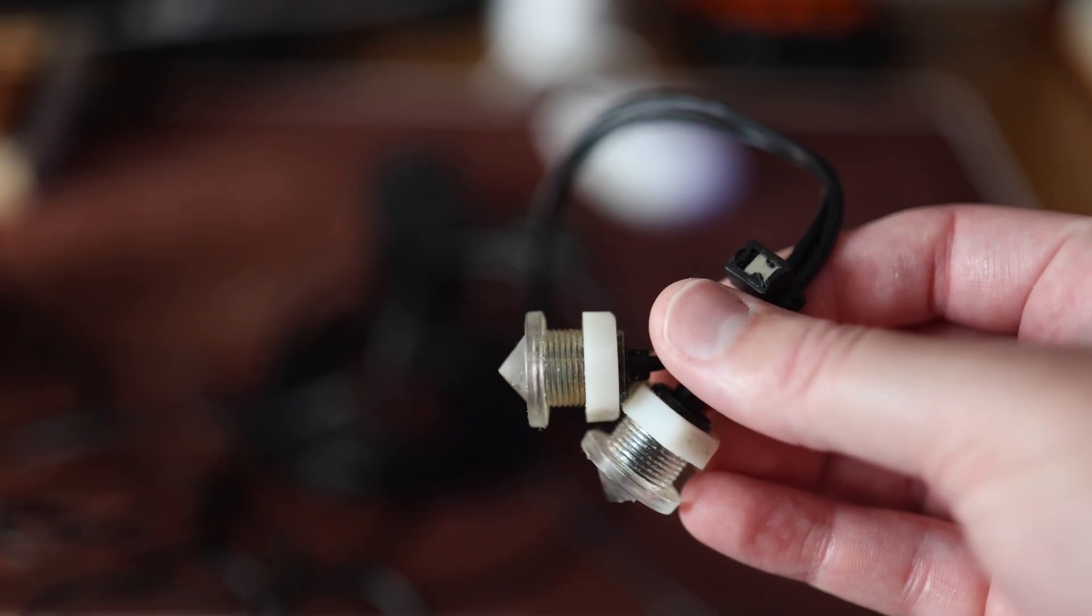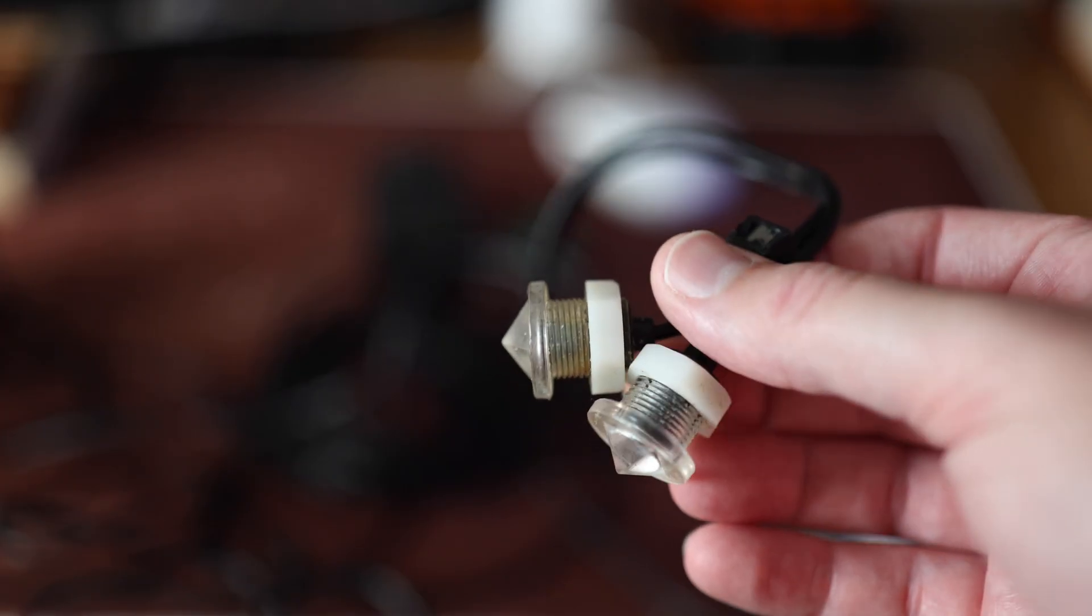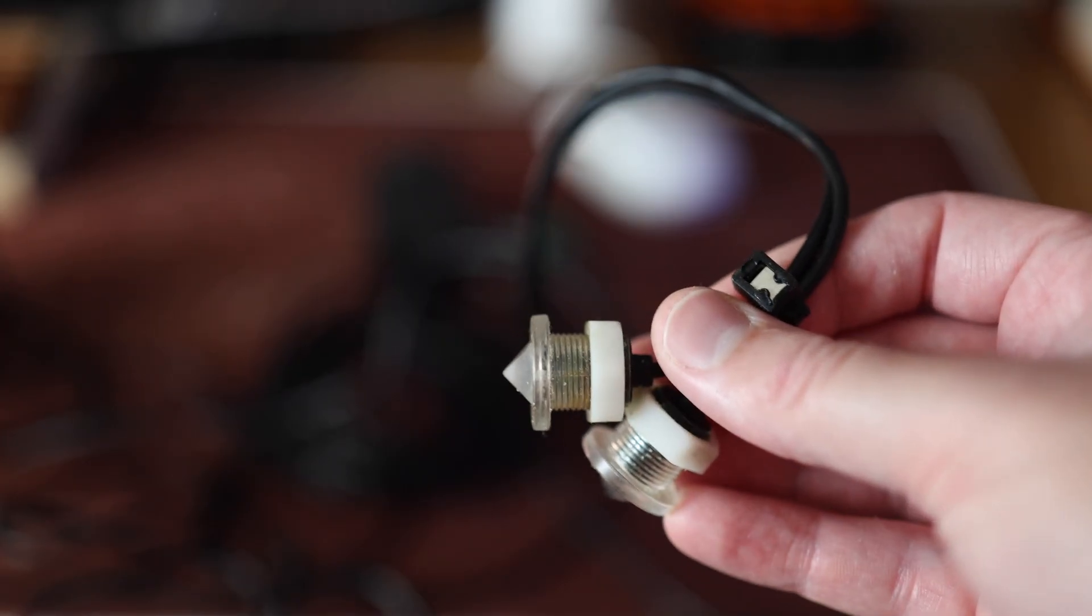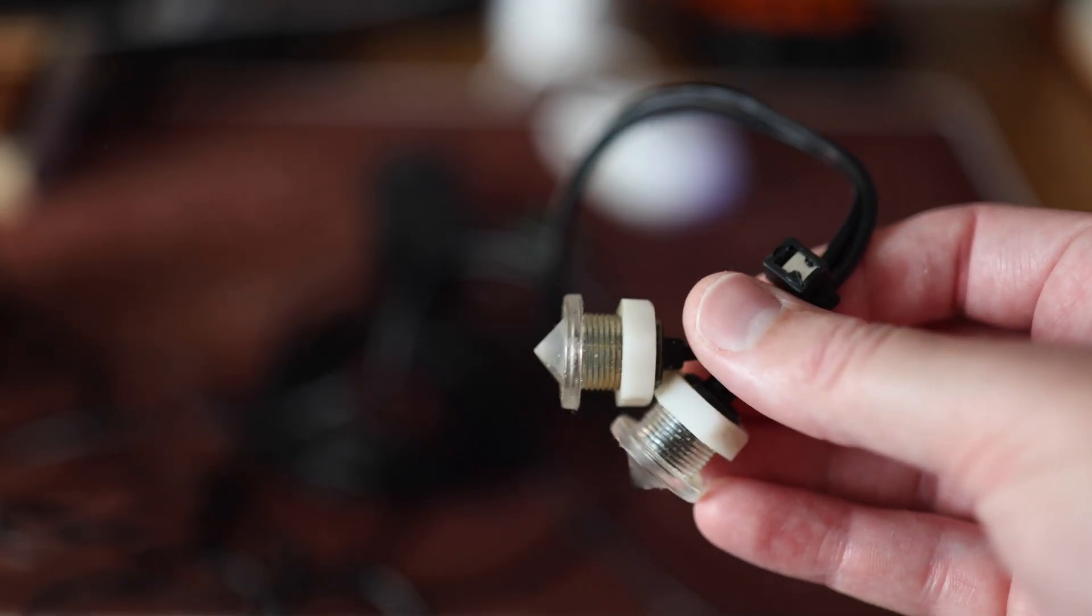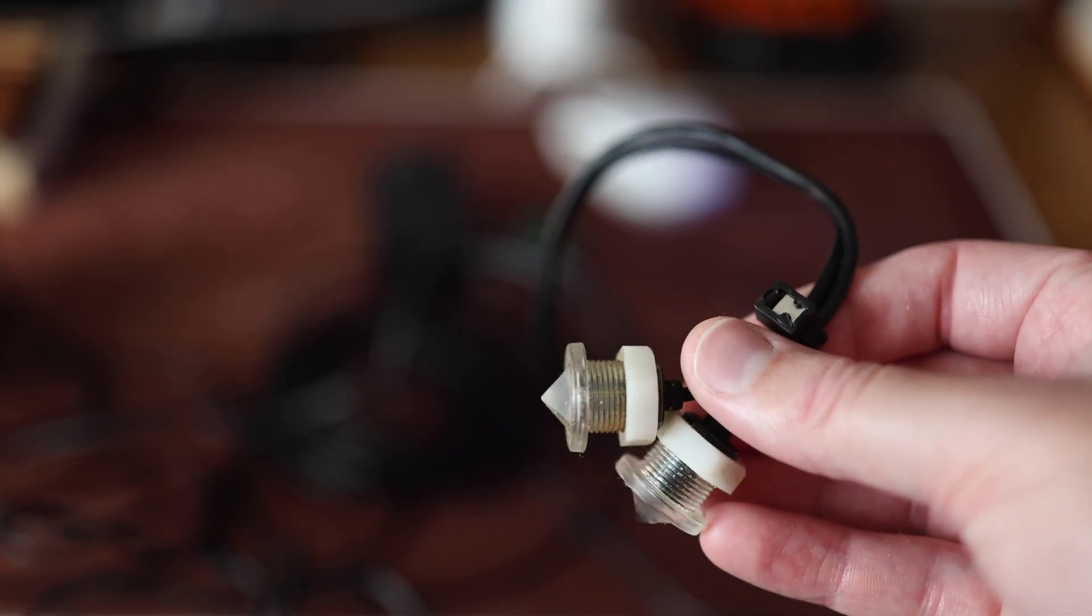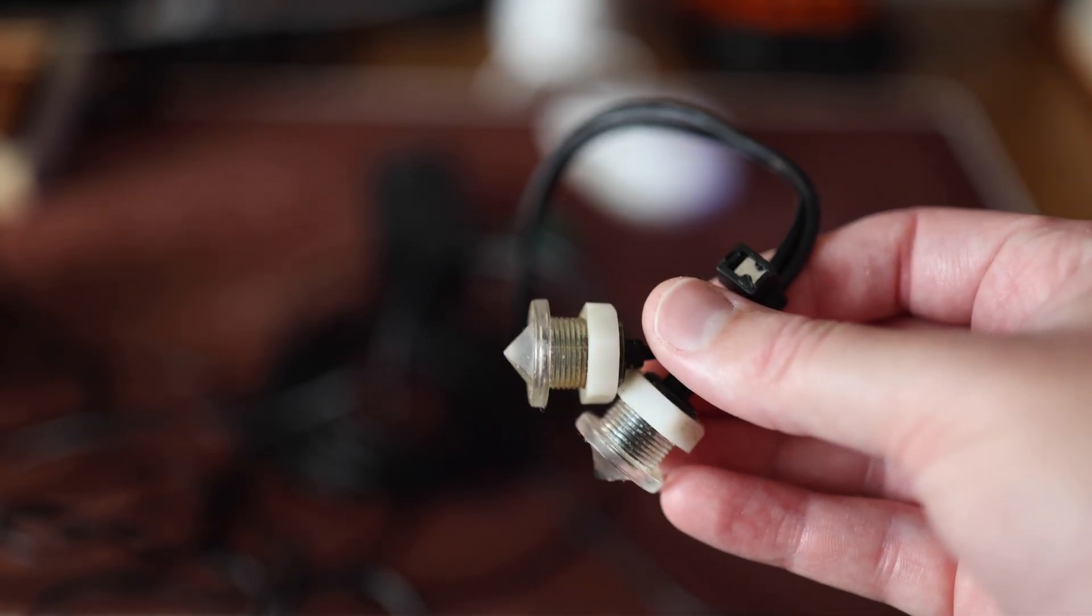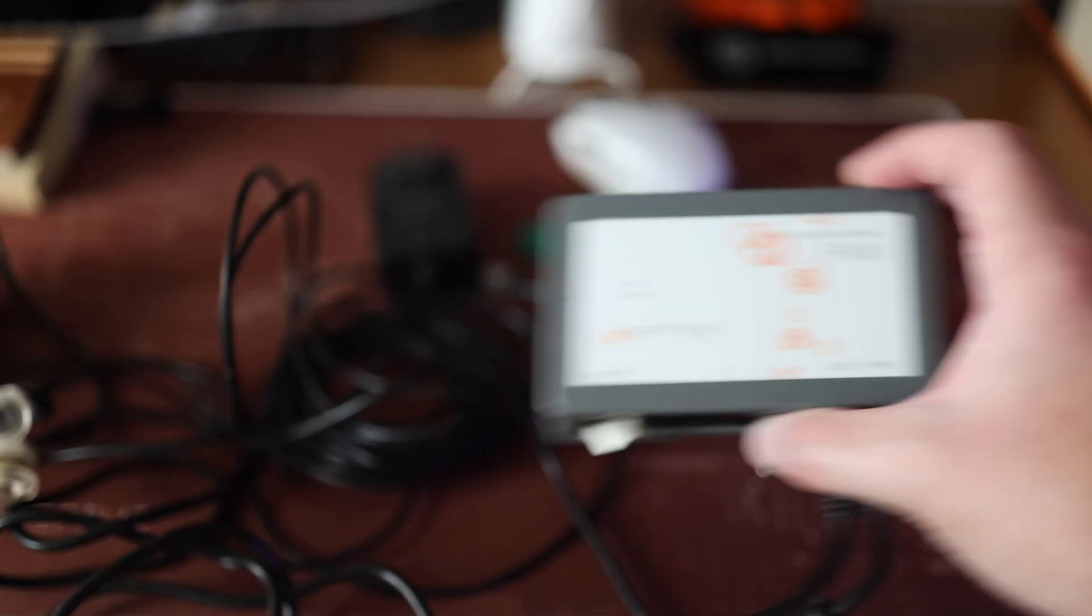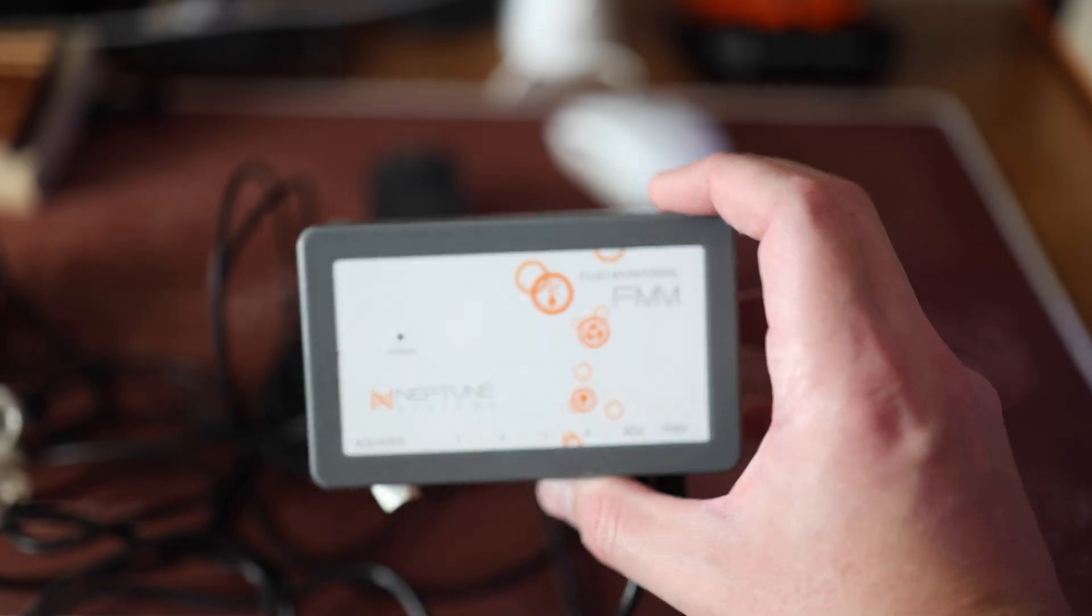It looks like it just got burnt out because I have cleaned these and there is no algae on them, so we do have a new sensor to put in here and we'll be installing that on the FMM module today.